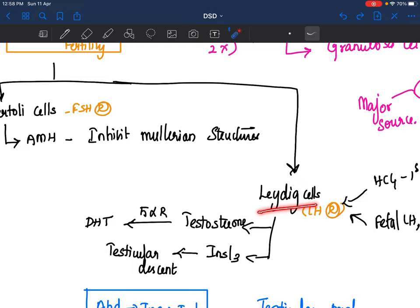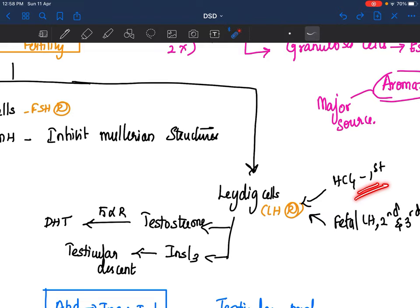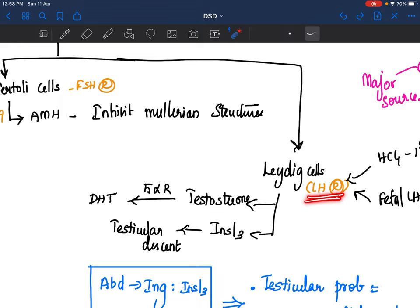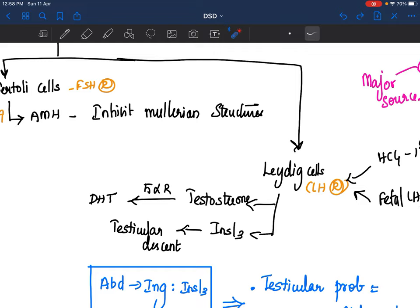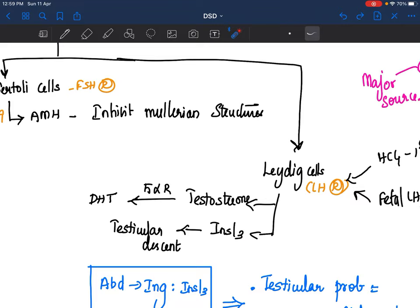What is the function of Leydig cells? Leydig cells secrete two substances: testosterone and insulin-like substance 3 (INSL3), by the action of HCG on LH receptors. HCG is the major determinant especially in the first trimester. Slowly later on, gonadotropins start taking over, but not as much. In utero function of LH is not very important for testosterone and insulin-like factor 3. Through LH receptor action, Leydig cells secrete testosterone and insulin-like factor 3.